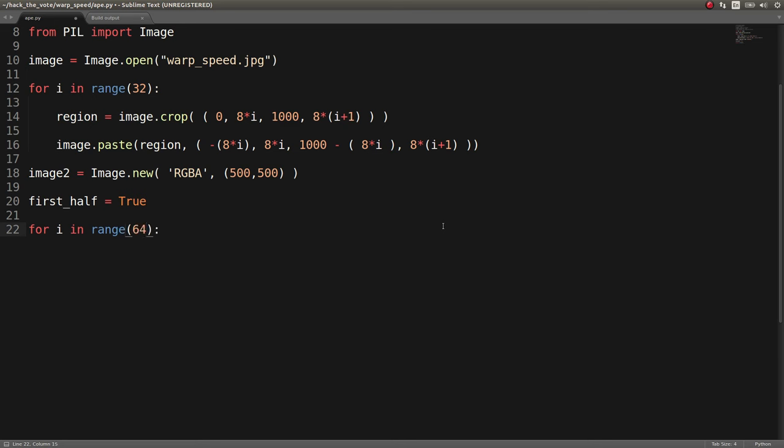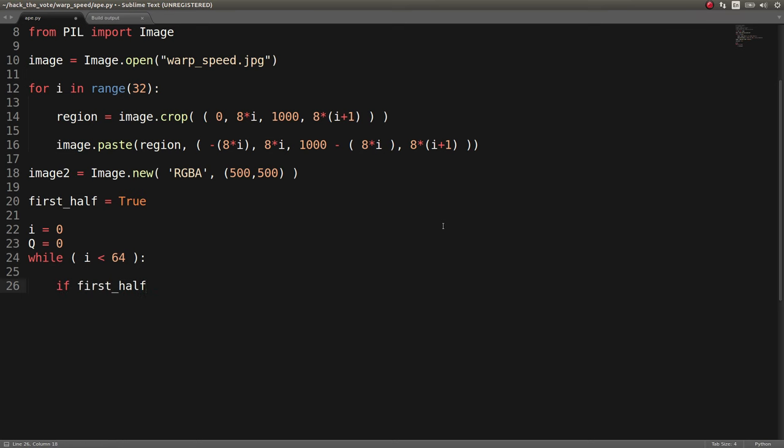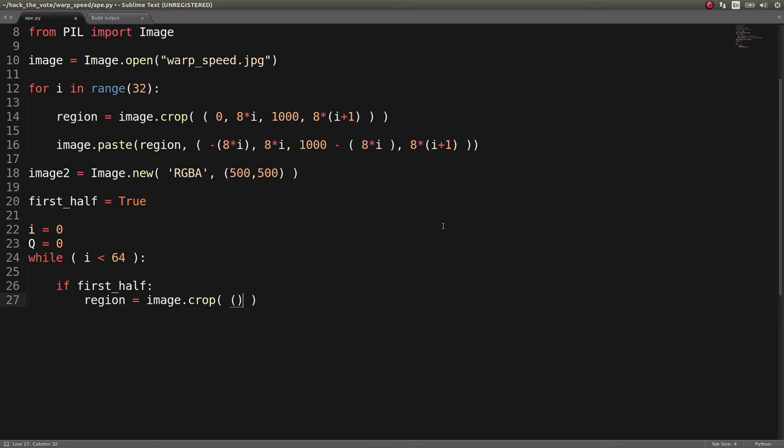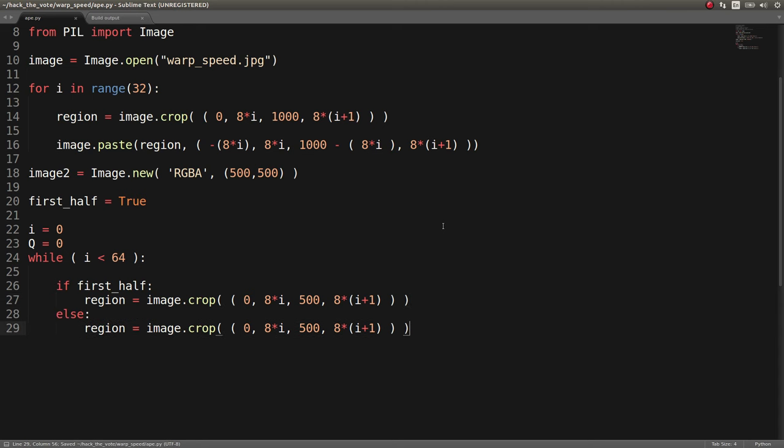And I did this by for i in range 64 this time here. Actually, I think it was Q. I used an I and a Q. I used a while loop because I wanted to keep track of two different variables at the same time. So while I is less than 64, what I ended up doing was I would determine, okay, is this the first half? Is my thing still true? And I grab the region again, image.crop. This time, again, the 0, 8 times the row, or the column that I'm actually looking at. Sorry, the row. Again, 500 being my width, and I get the height of it being, or my Y2 in this case, being 8 times it.